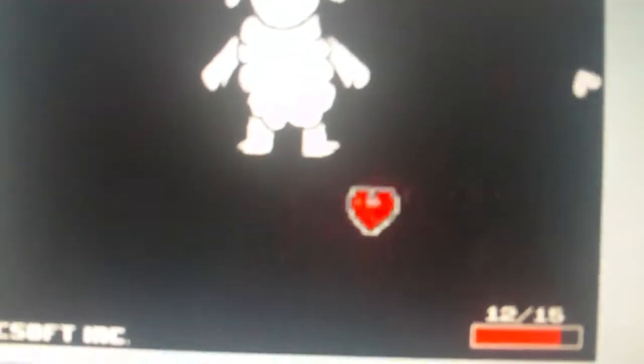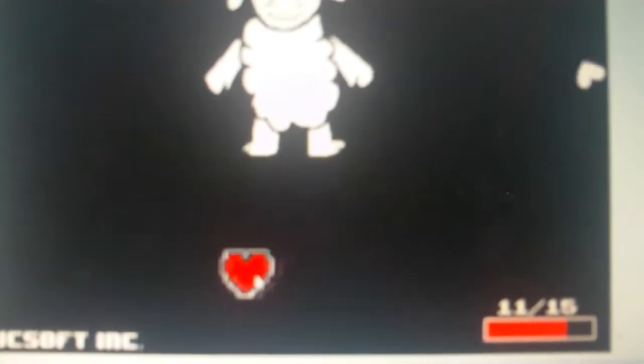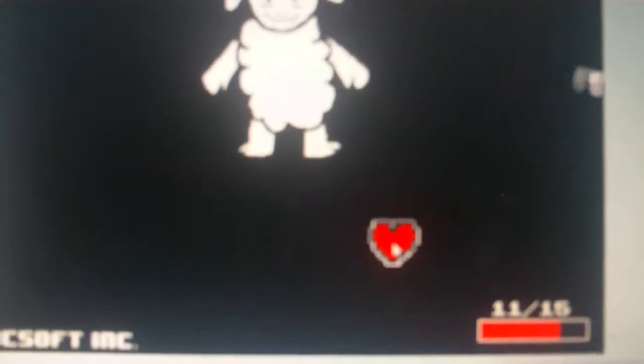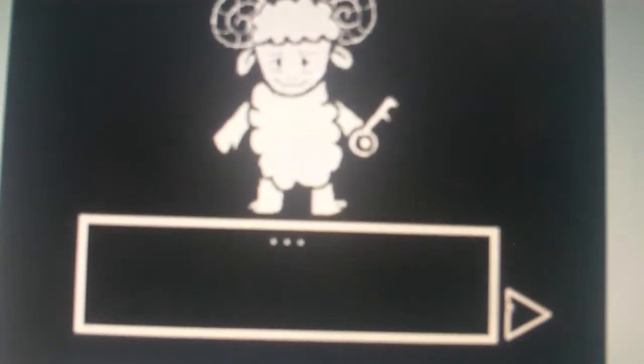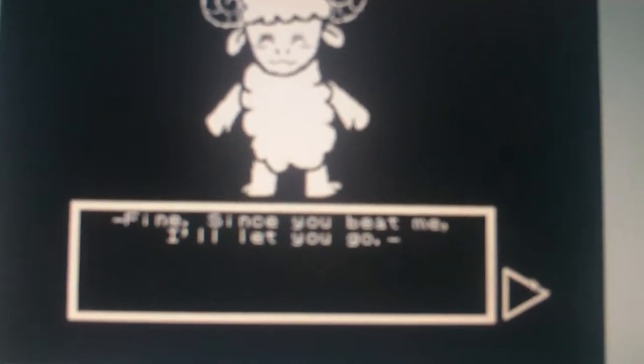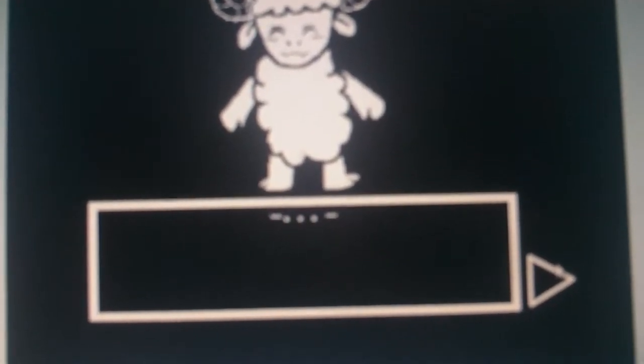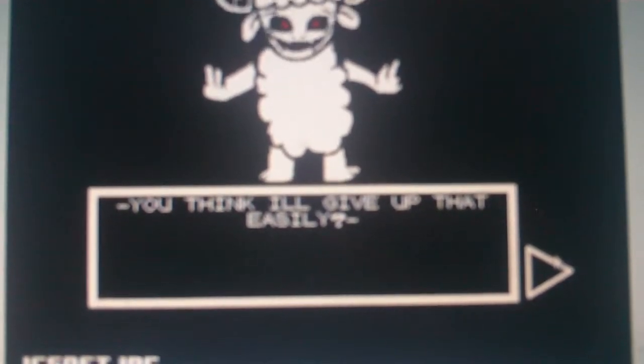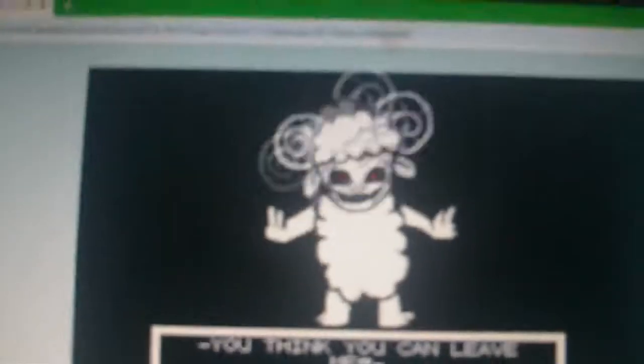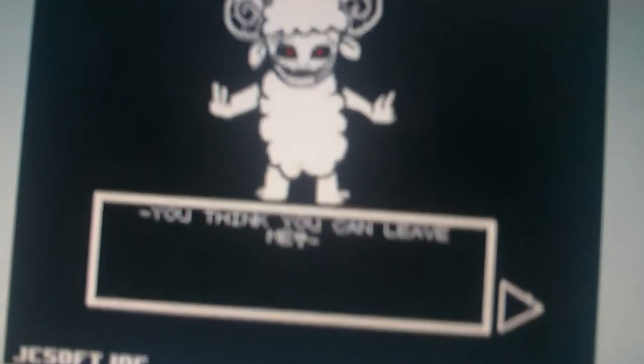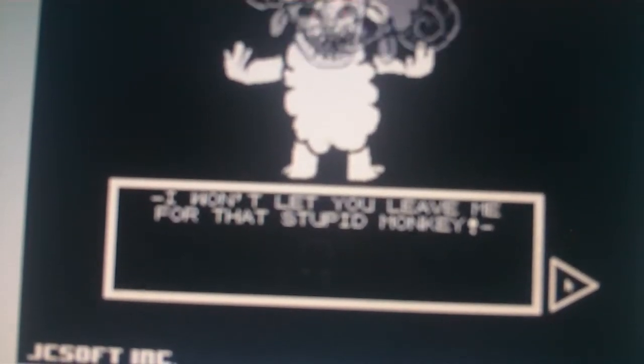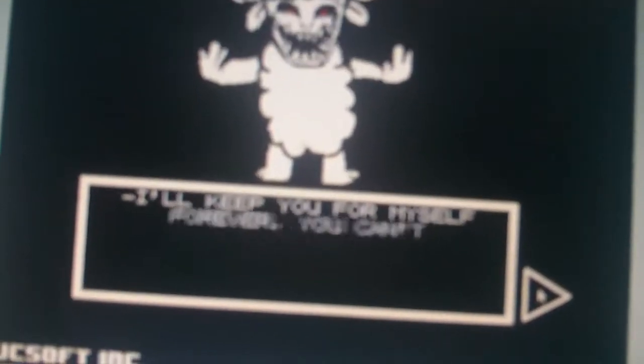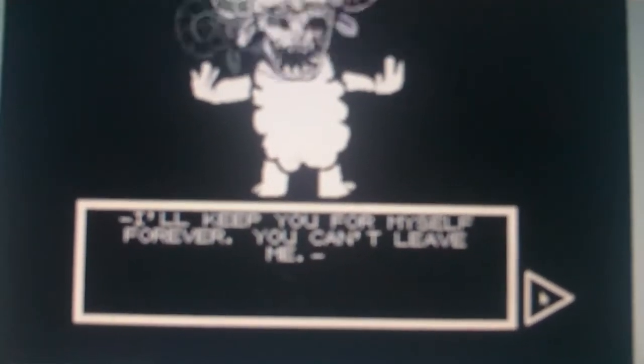I only had one year with you. It isn't fair. Fine. Since you beat me, I'll let you go. You think I'll give up that easily? Oh, that's getting loud. I don't want to alert the cops. I think you can leave me? Never! I won't let you be leaving me for that stupid monkey. I'll keep you for myself forever. You can't leave me.